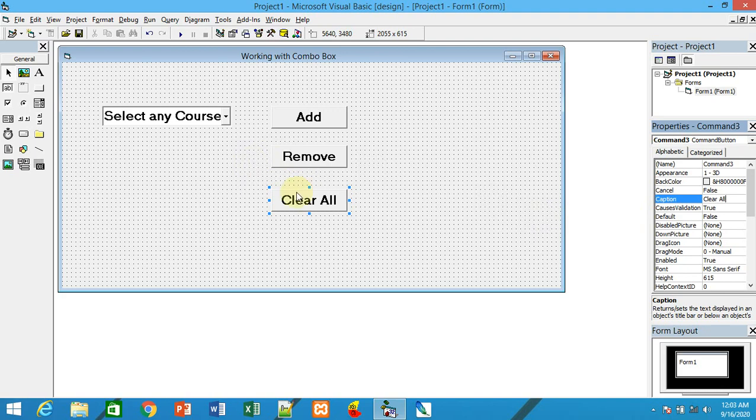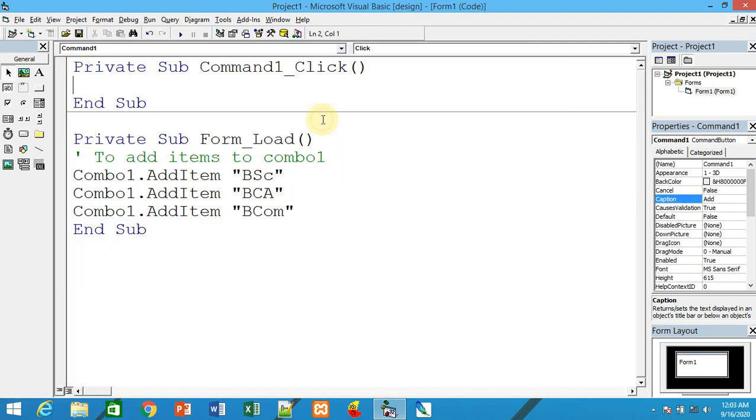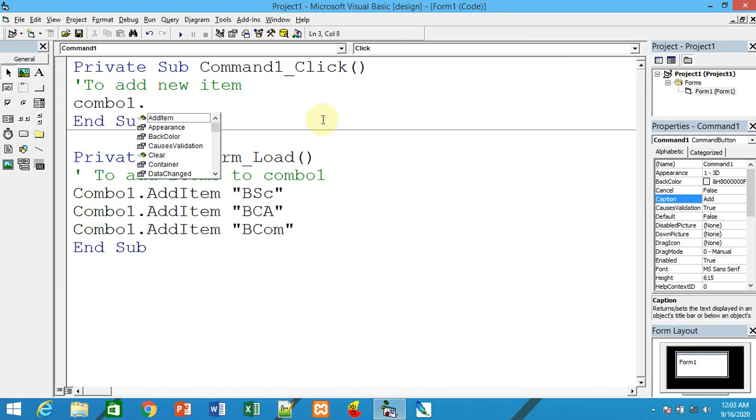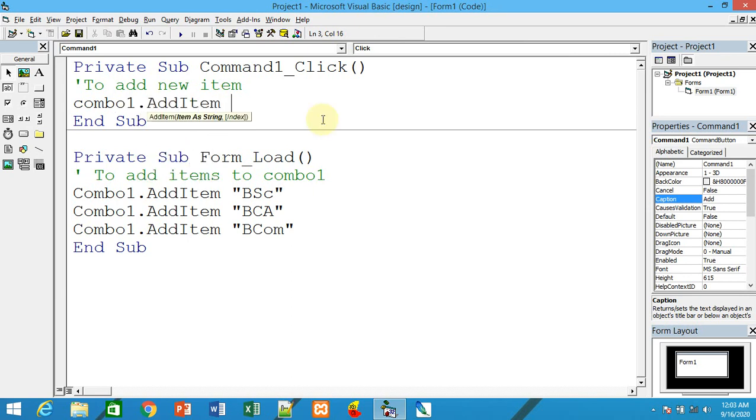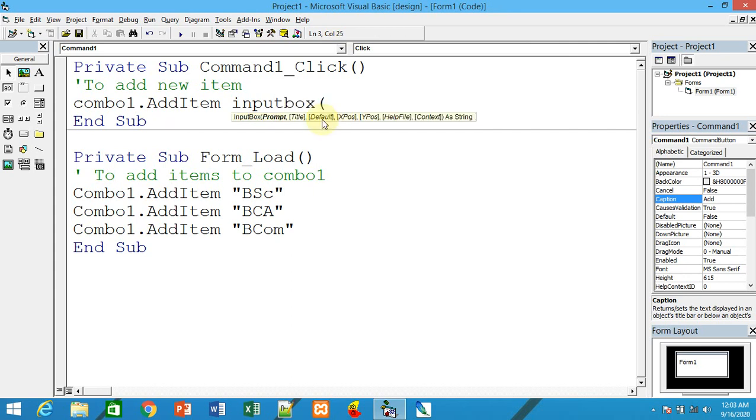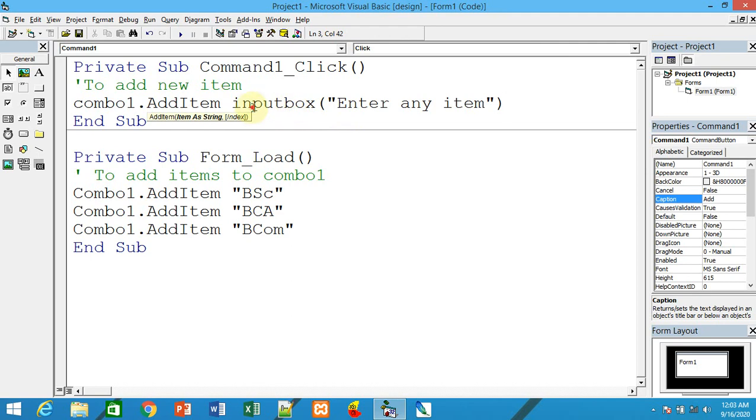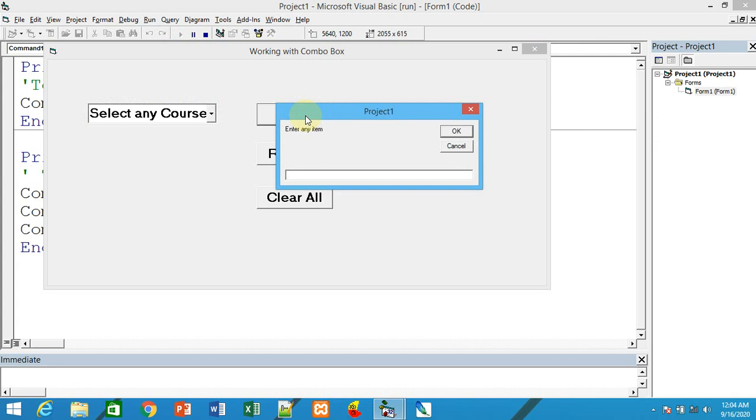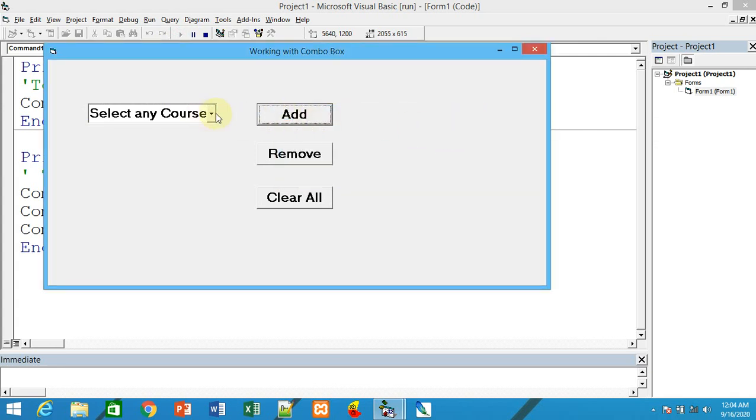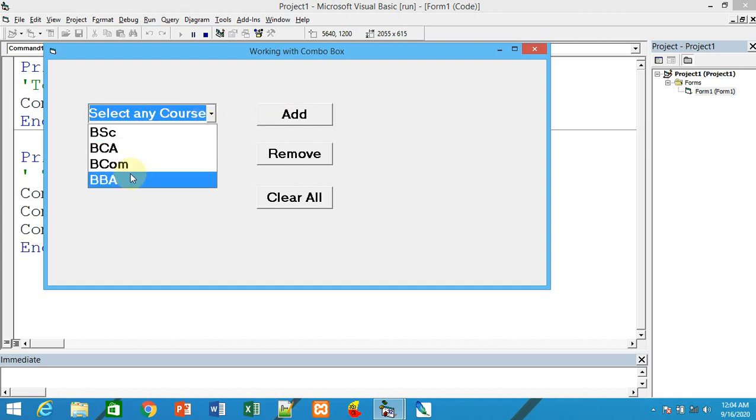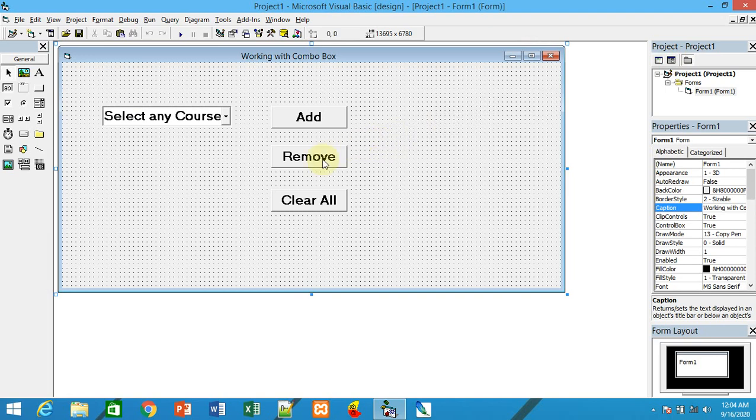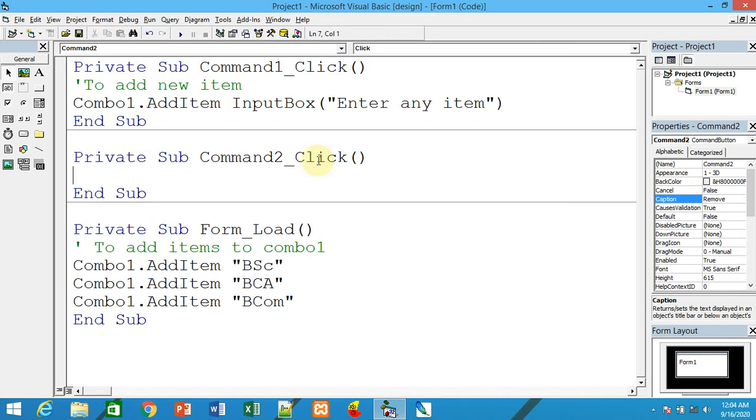Similarly, set the second to 'Remove' and the third to 'Clear All'. The same codes can be used. To add a new item, use combo1.AddItem with InputBox. The input box will prompt the user to enter any item they want to add. When you run it and click Add, you can enter BBA and it gets added.